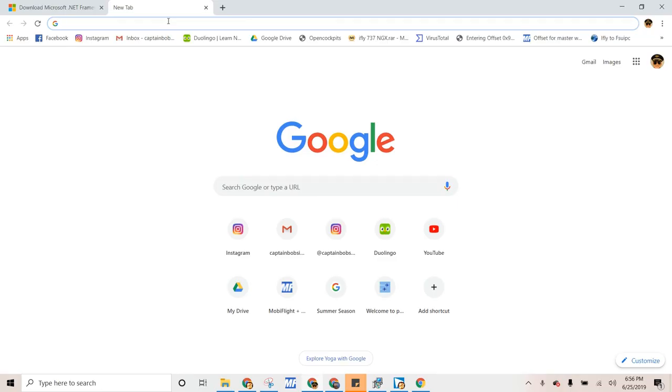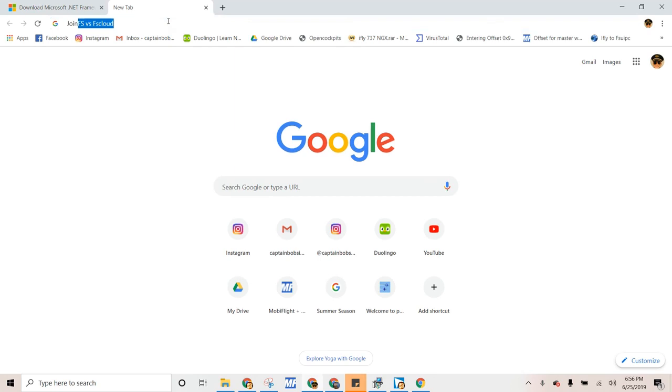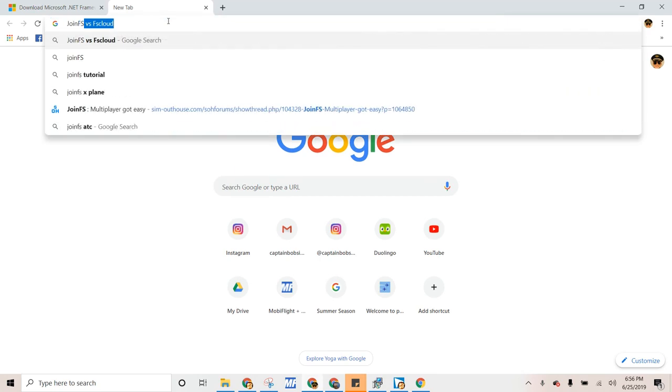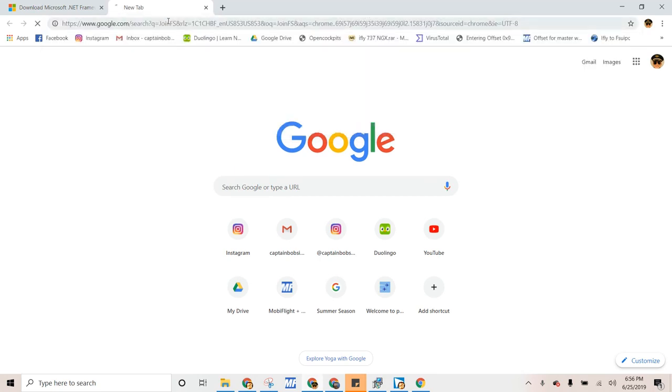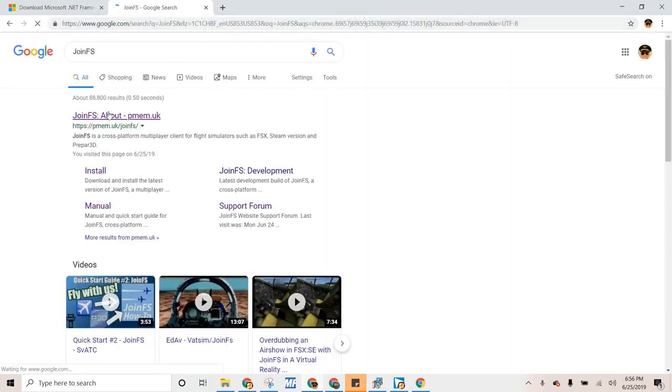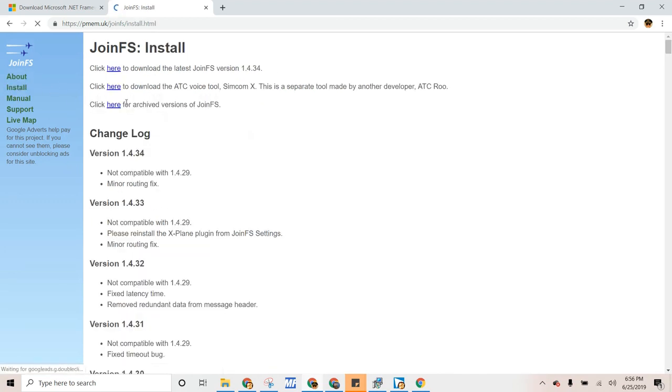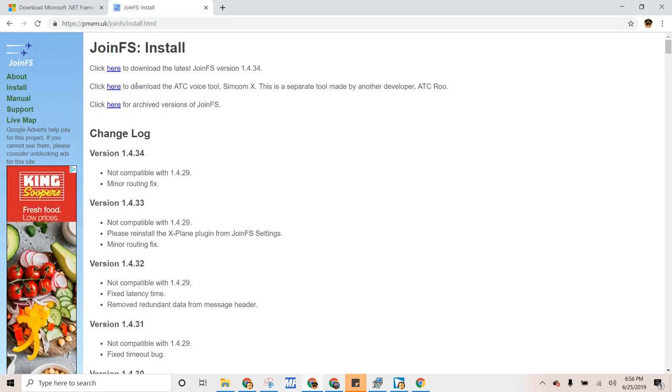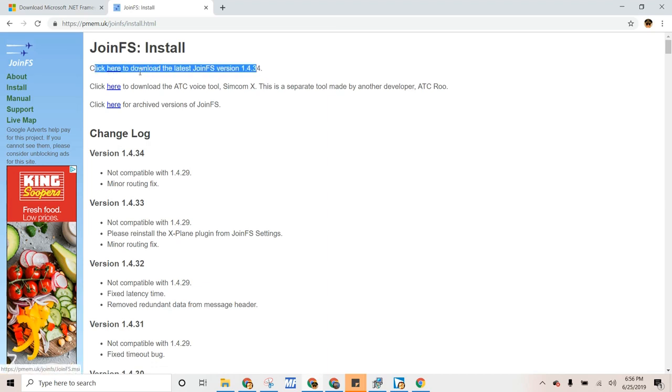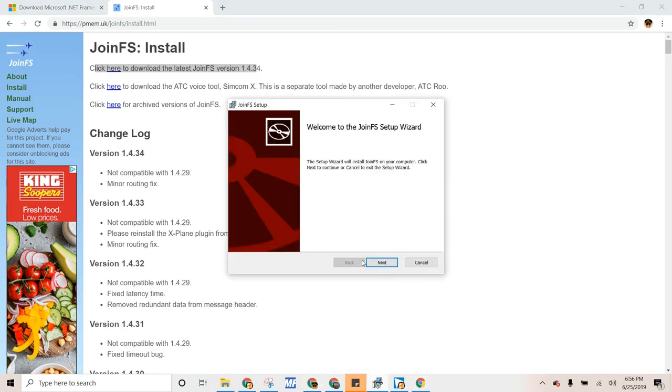So if we want to go into JoinFS, we're just going to type up JoinFS and then it's the top one. Usually they are. And then you go into the little install tab, and then it's the top one right here. So you click this and then it pops up right here. And if you do it right, or if you have the right software with it, it'll go to JoinFS Setup.